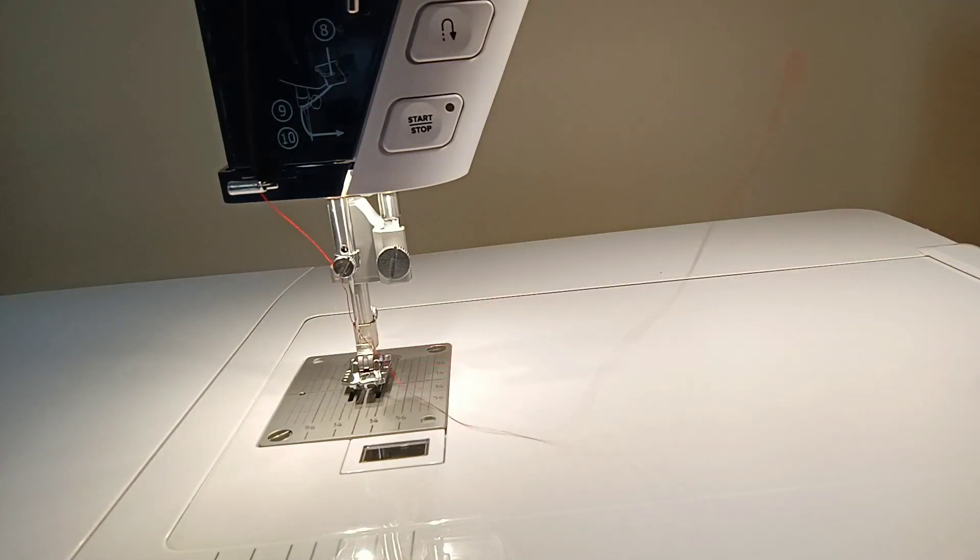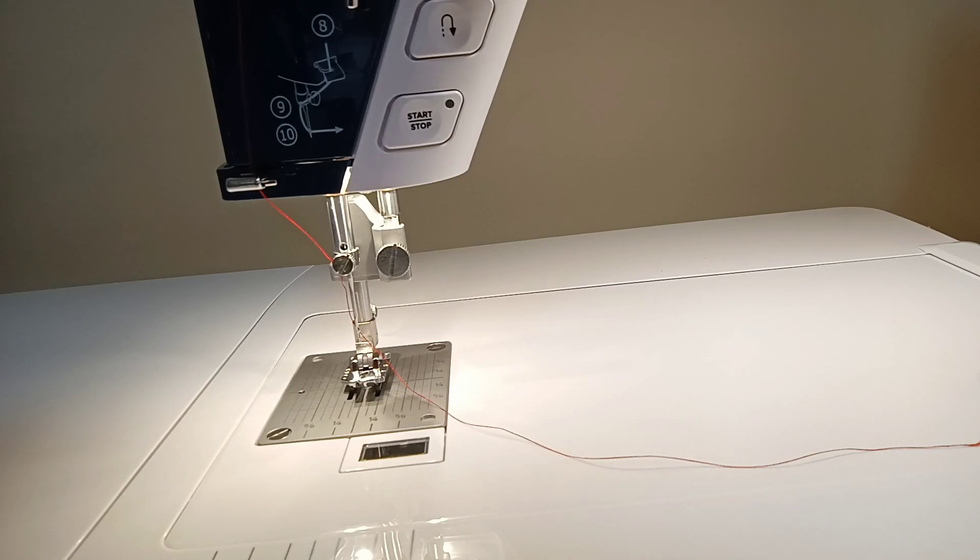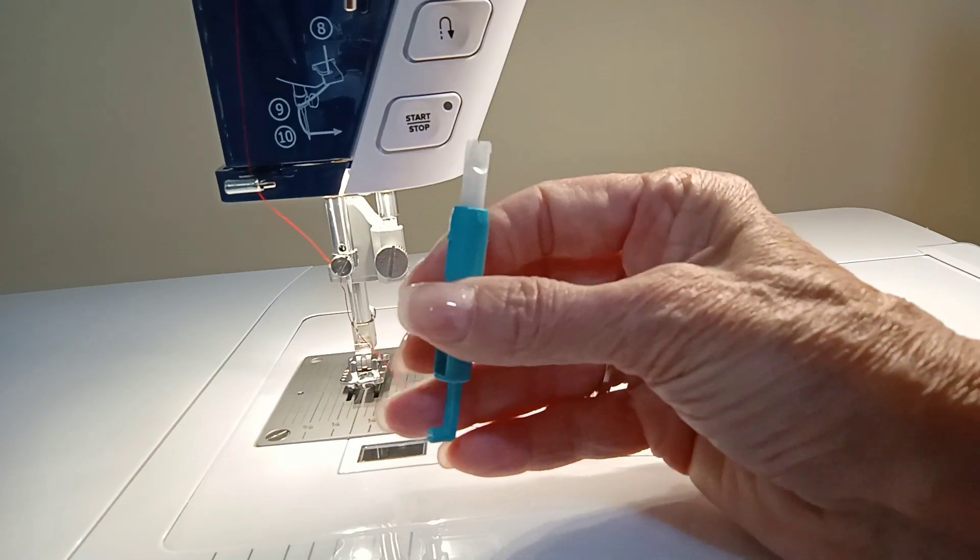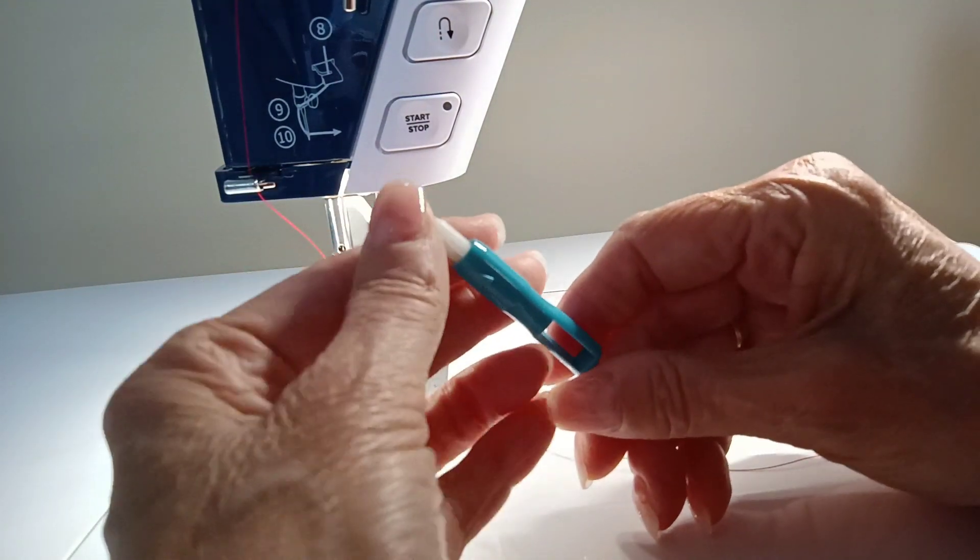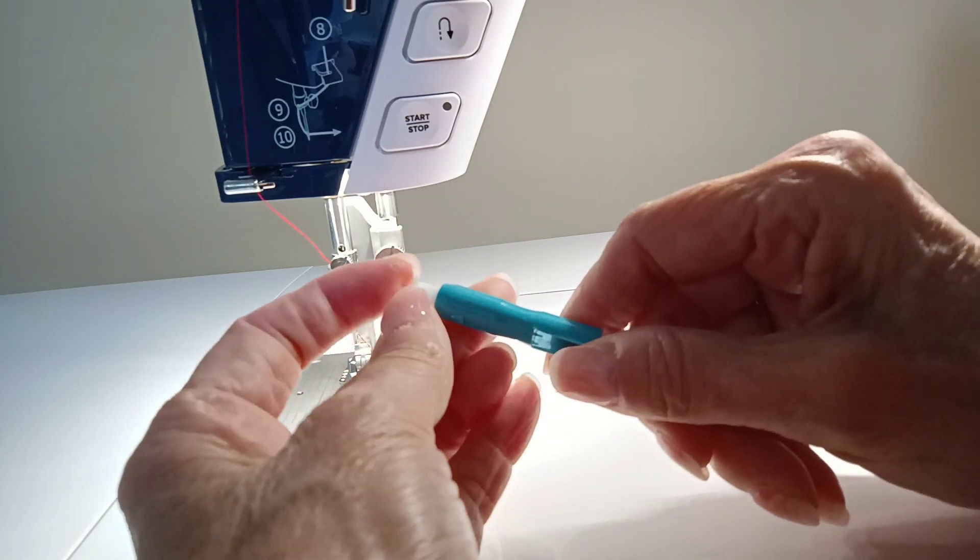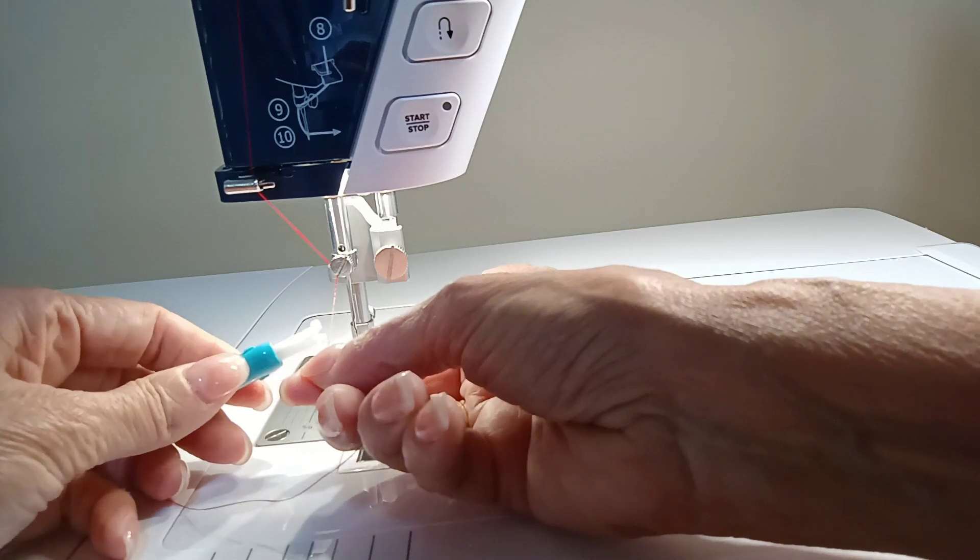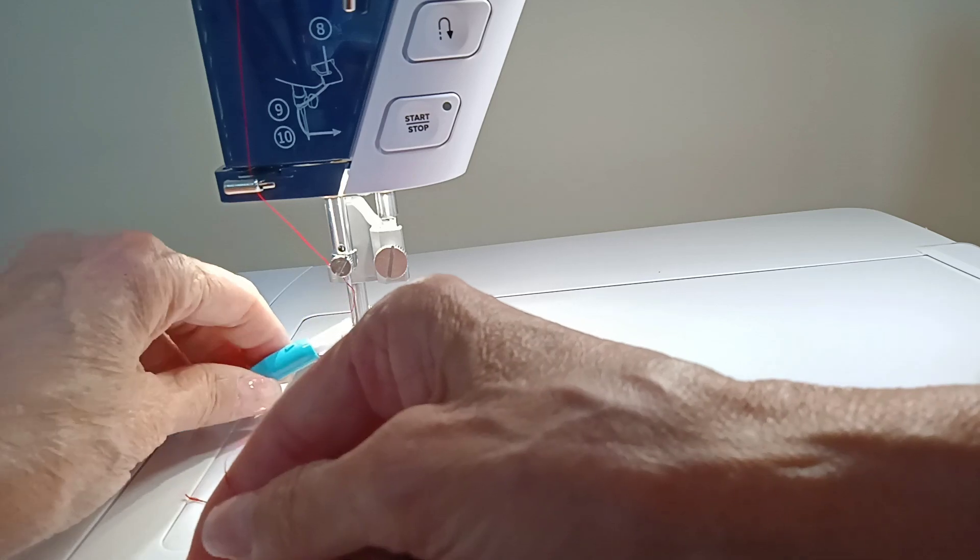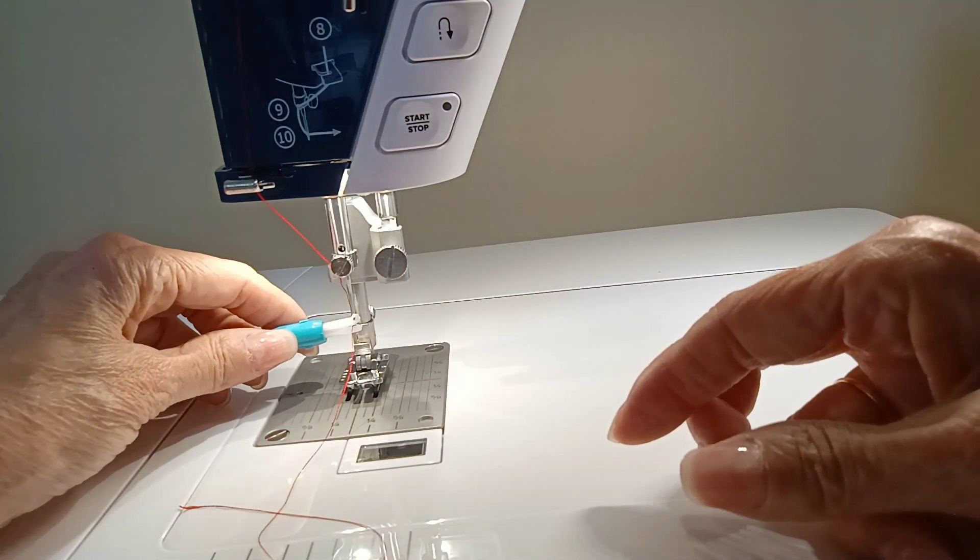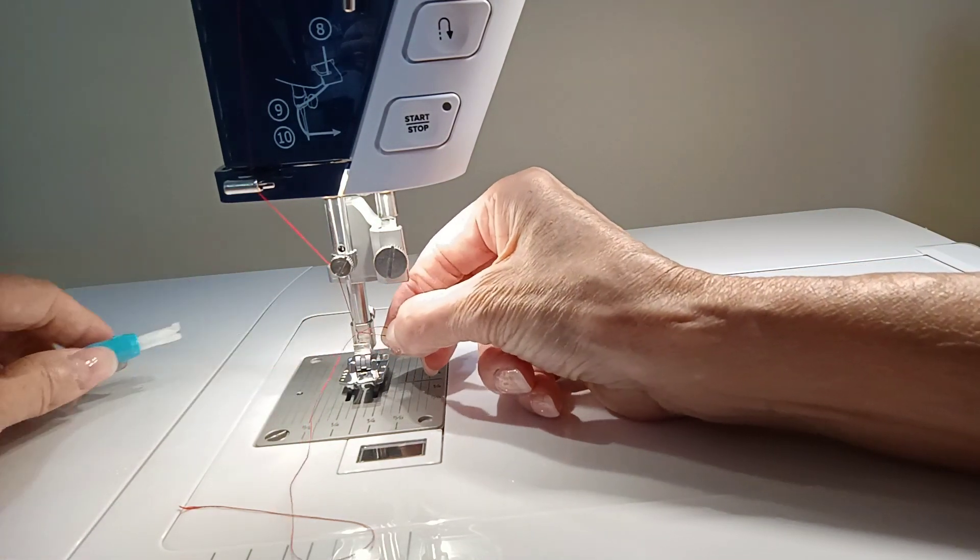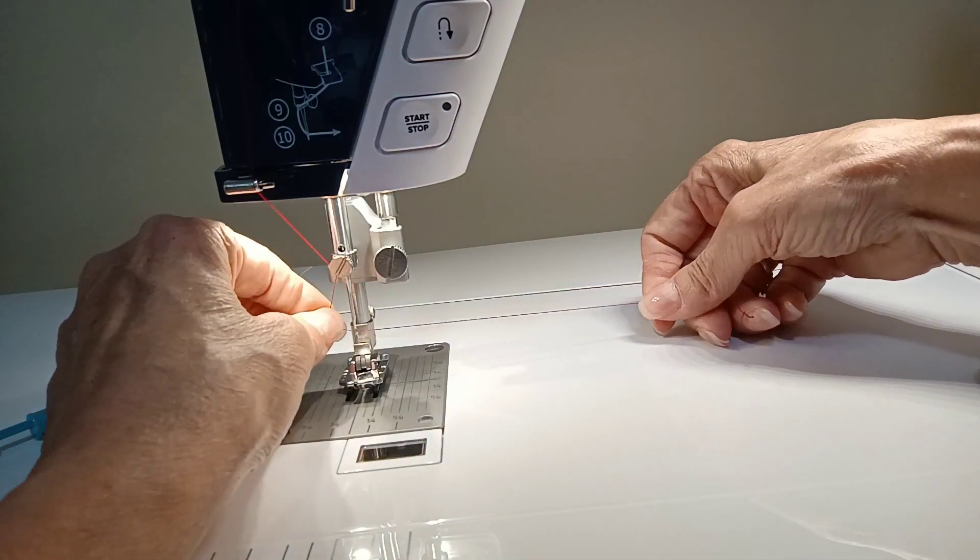Now if you have a hard time with that, then you can certainly use the needle threader. So let me show you how the needle threader would work. If you push this in slightly, you'll see that that post has a little divot in it. And how you do that is you put the thread between the Vs, and you just put the Vs on the needle and just guide, and the thread will come right through. So that's two different ways to thread your needle.